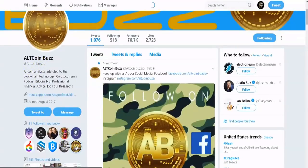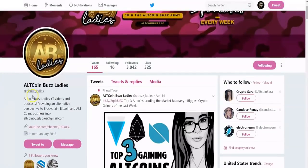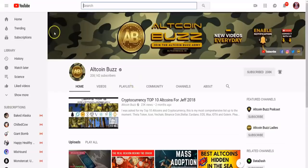We also have AllCoin Buzz Ladies which you can follow at Buzz_Ladies. Please like this video and subscribe to the AllCoin Buzz channel where we're over 200,000 and counting. Thank you very much and have a great day.